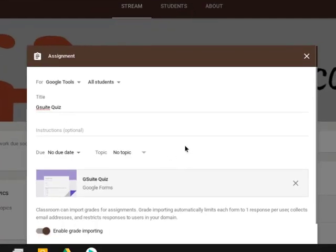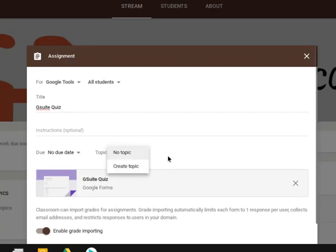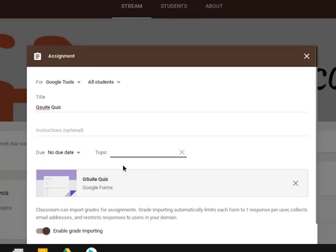And just a point to point out, every time I use Classroom and I add an assignment, what I'll do is I'll include topics so that it's easier for my students to filter the stream.